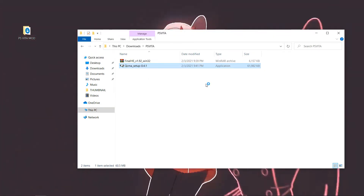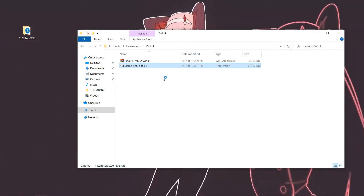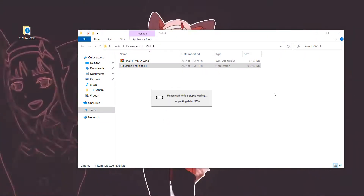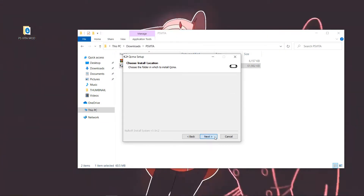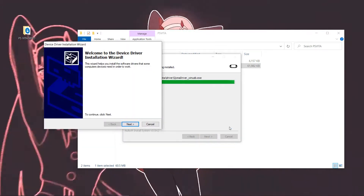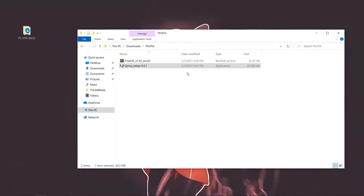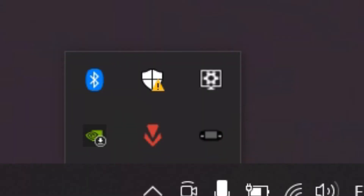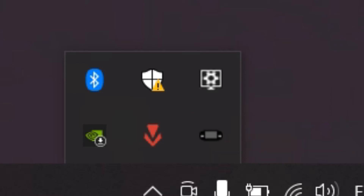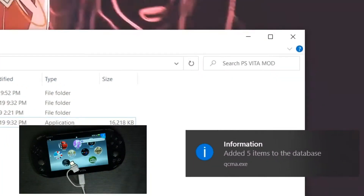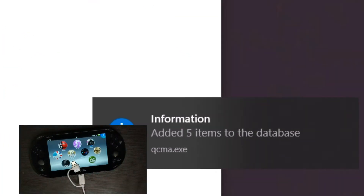Once everything is downloaded, install QCMA for the first time and launch it. After opening QCMA, you'll see the QCMA logo in the bottom-right of your desktop, meaning it's running normally. Now plug your Vita in with a USB cable to your PC while QCMA is running in the background — your PC will receive a notification similar to what's on my screen.